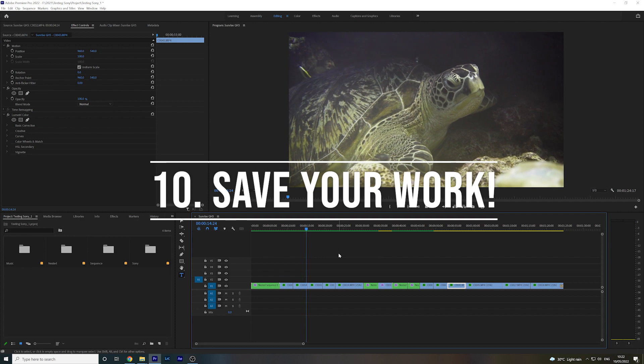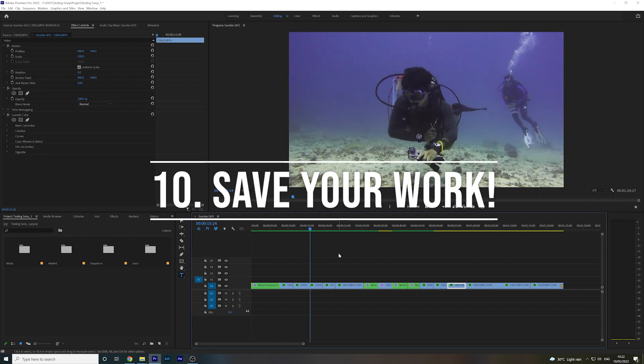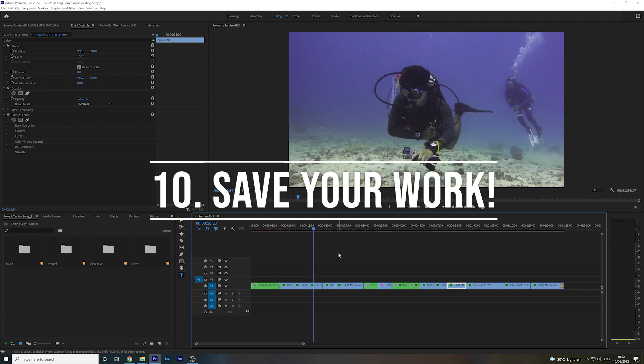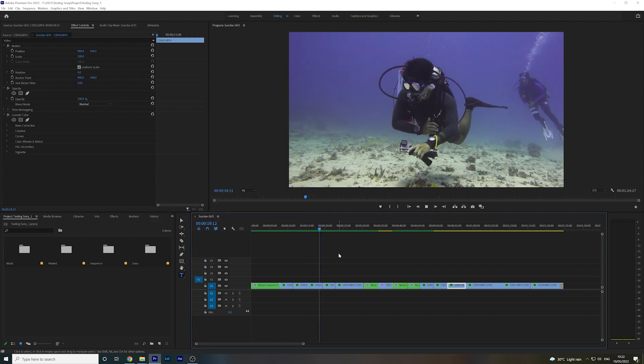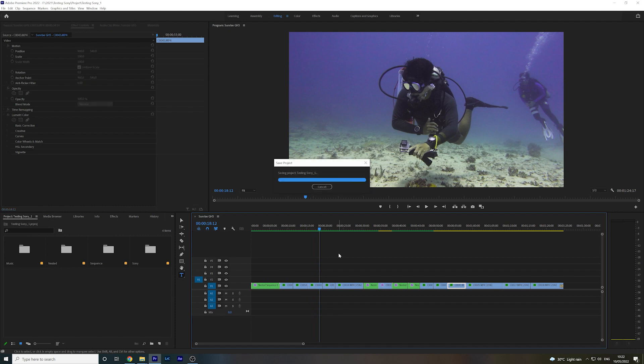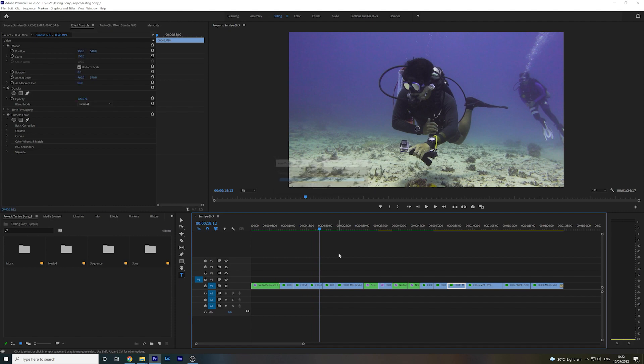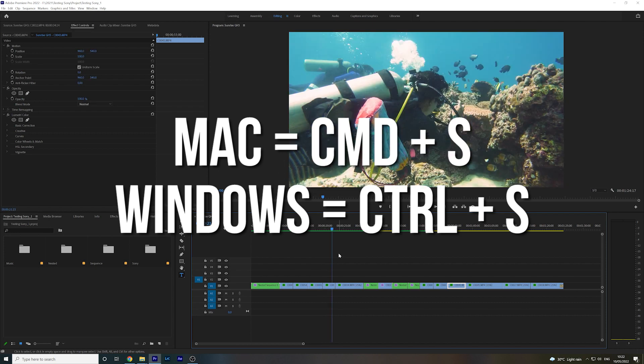You might think this one is silly, but trust me, it's a lifesaver. Do not forget to save your work regularly. I find myself doing it every other minute, just in case. All you need to do is hit Command and S on a Mac or Control and S on Windows.